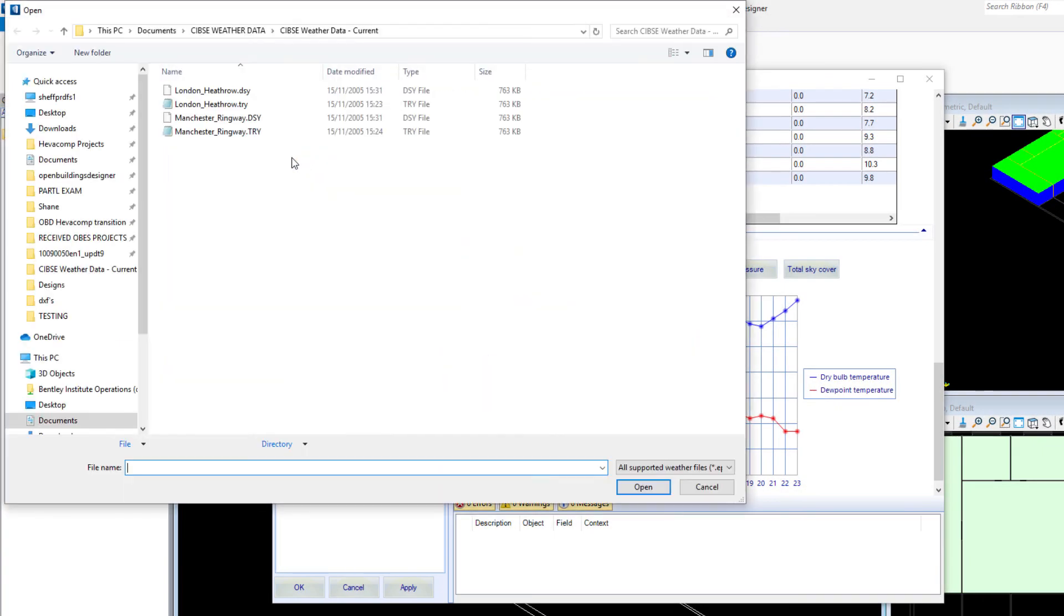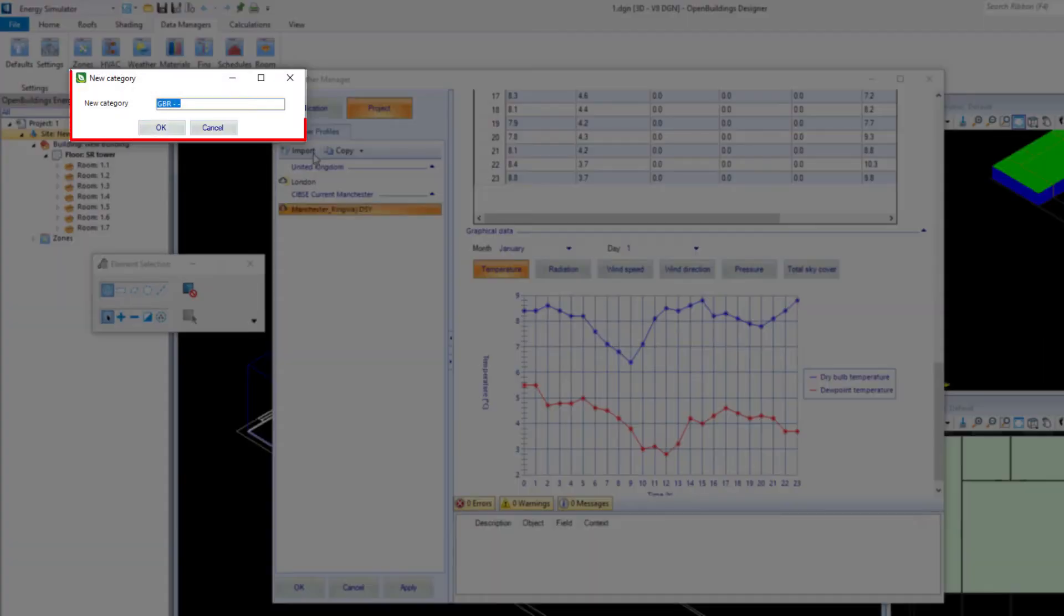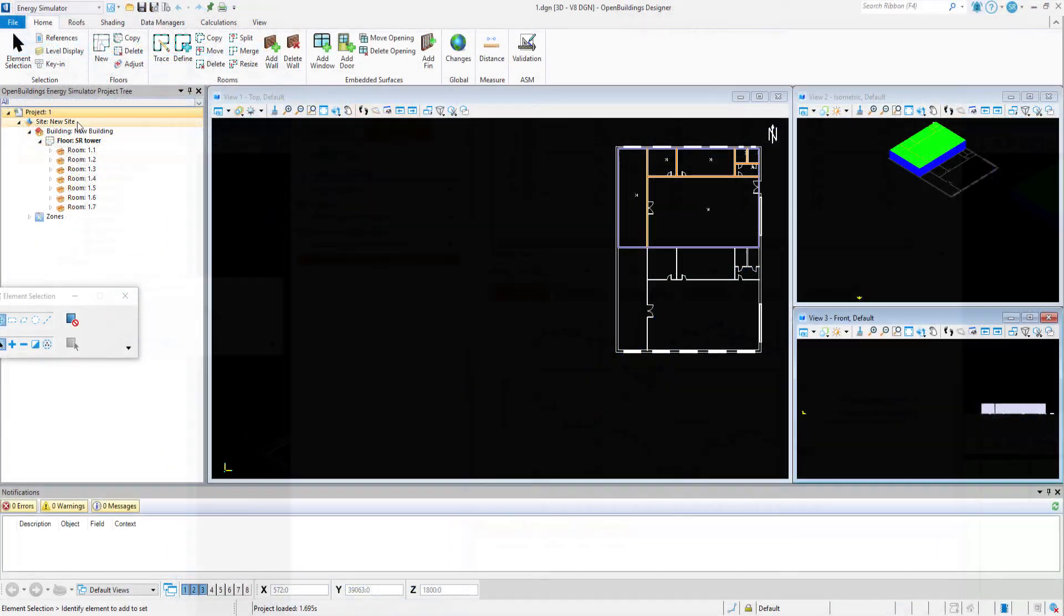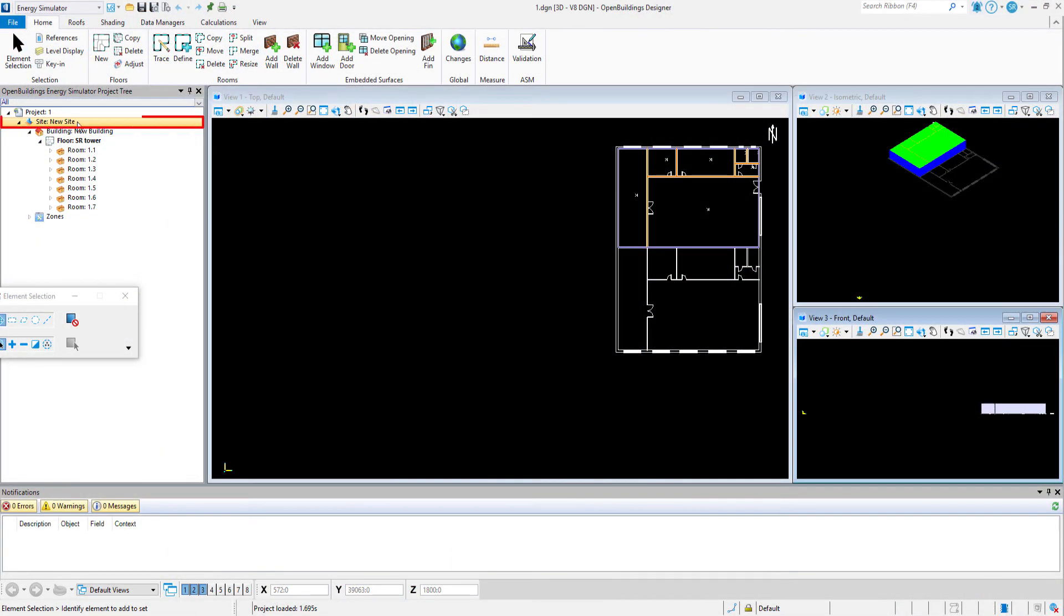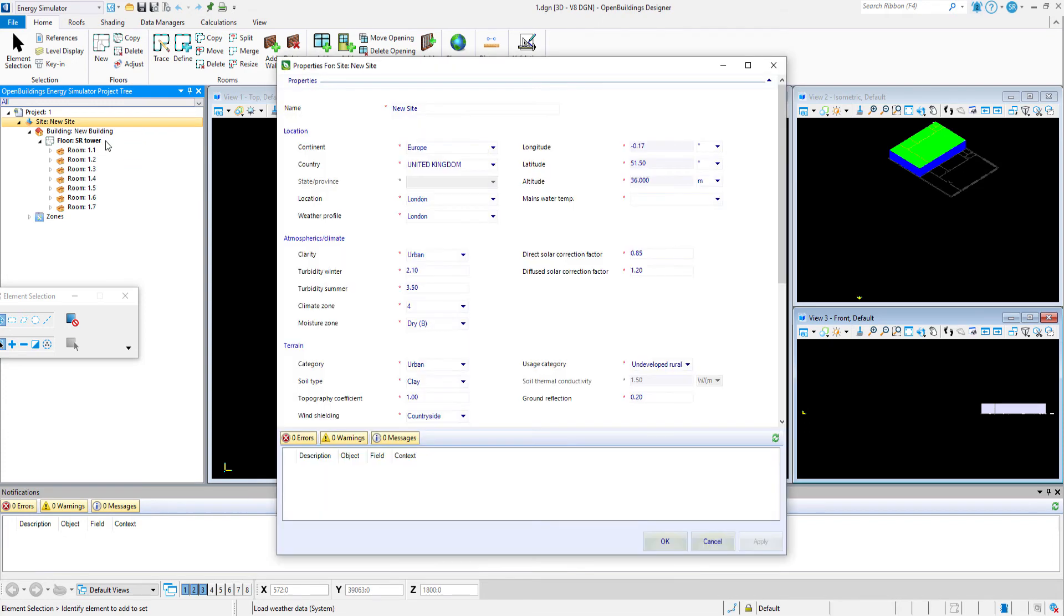TRY is a standard averaged year. Once you've imported all the weather files you need, they'll be available for selection in the site and location properties for your building.